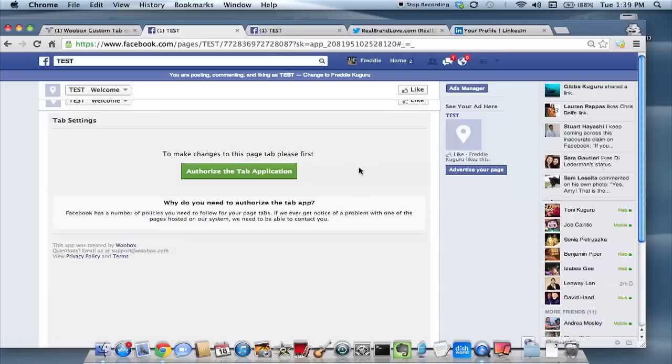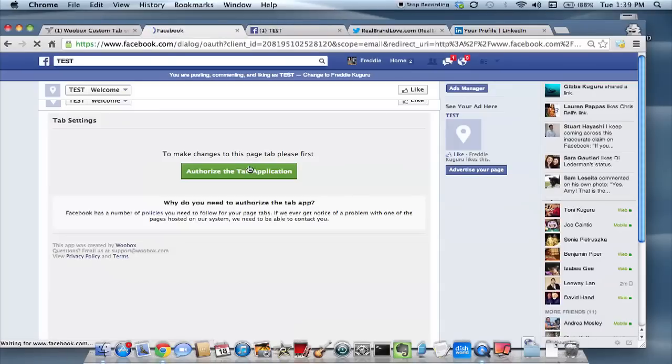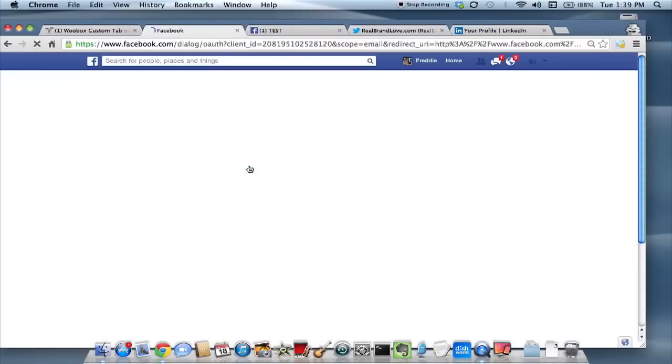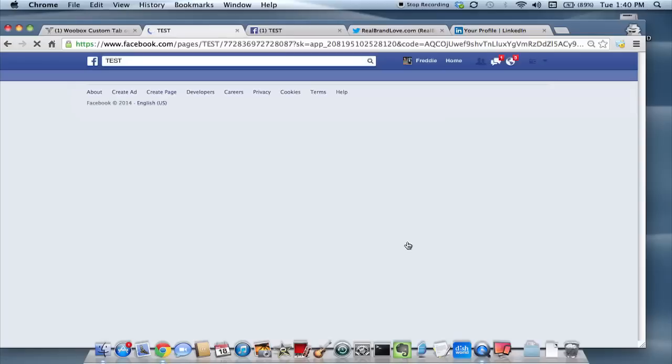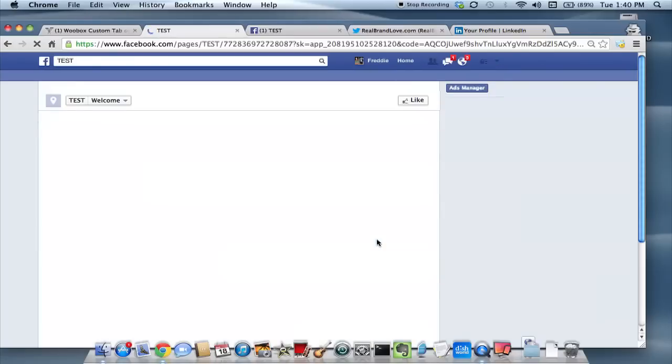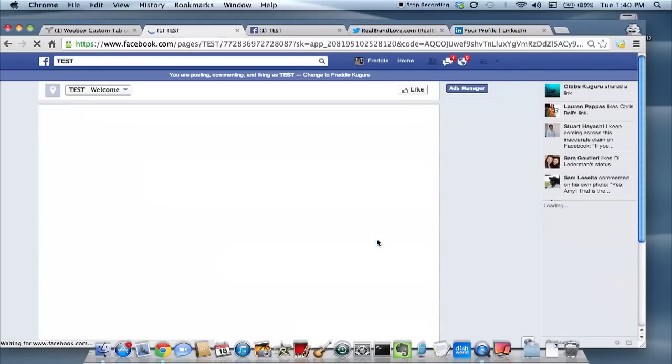And then you will be taken to this page where you'll need some security and authorization steps. Click on authorize the tab application. Just follow the general steps.